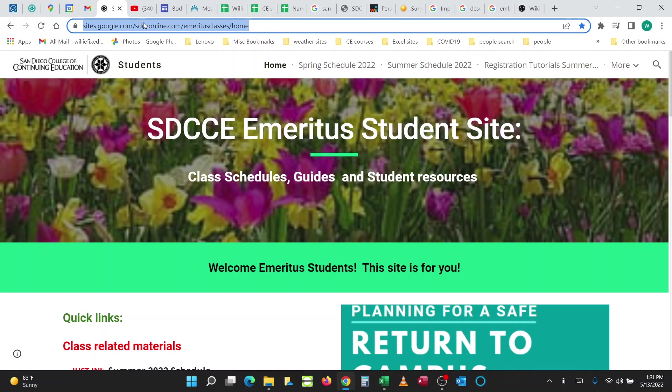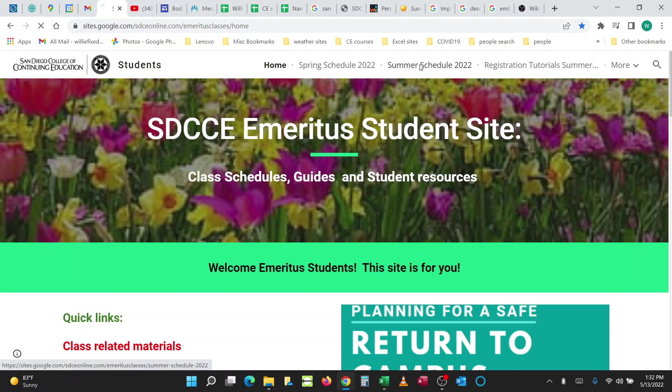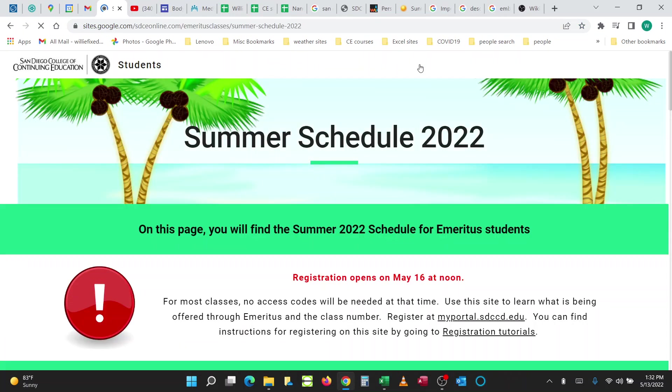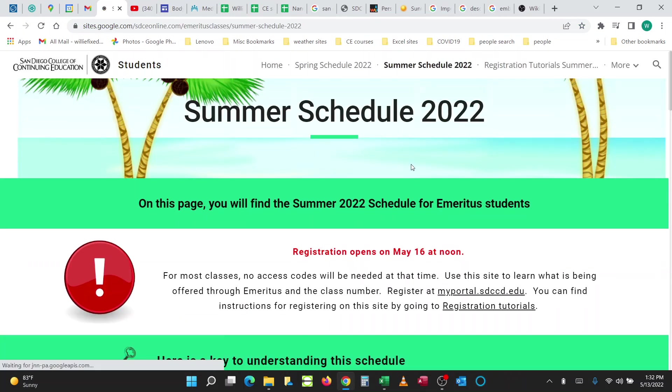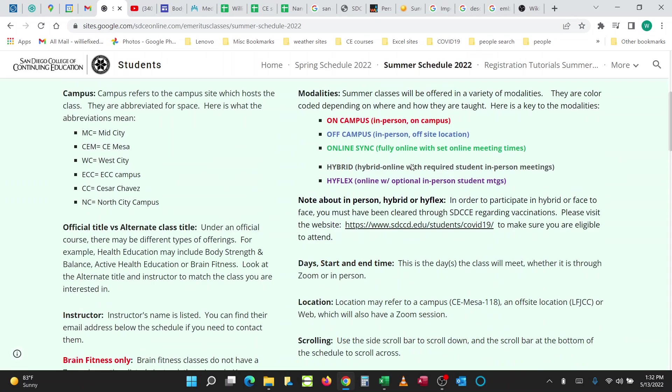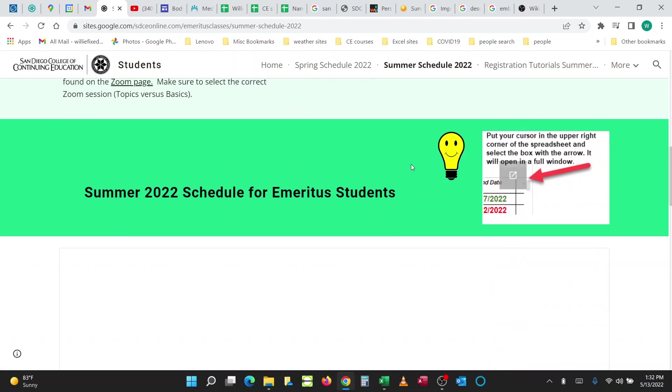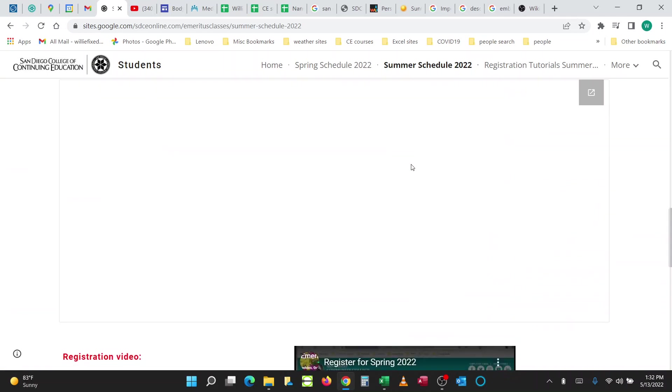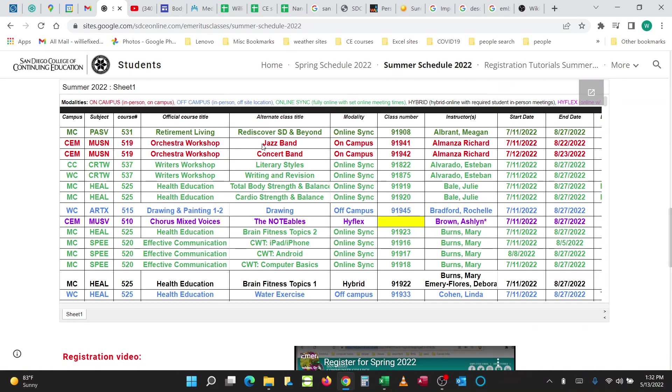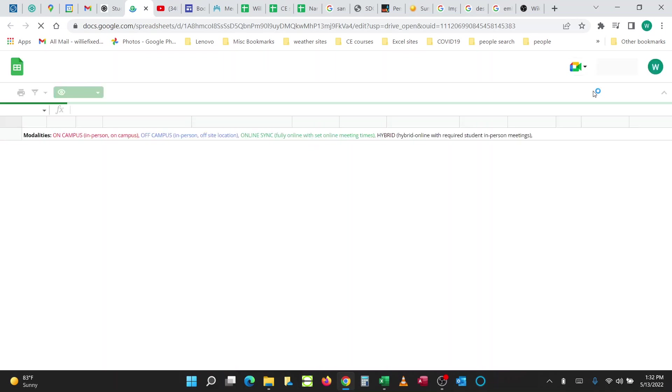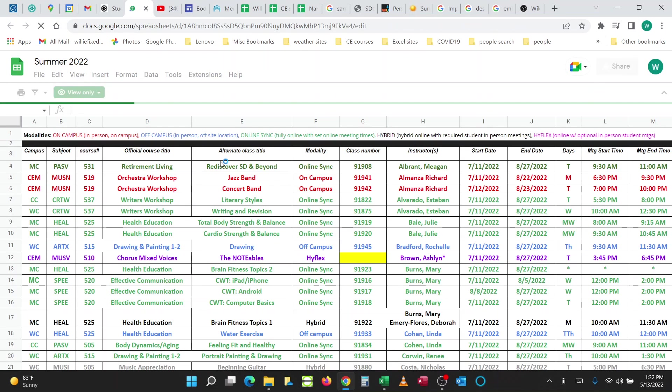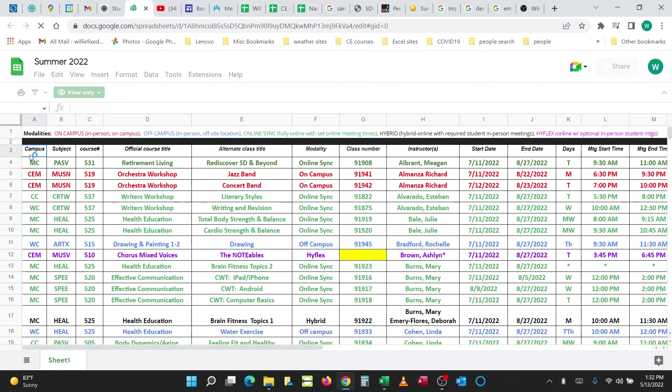Go to the Emeritus Home, go to Summer Schedule 2022, scroll down to the Class Schedule Spreadsheet, go to the Pop-Out, starting at cell A3.